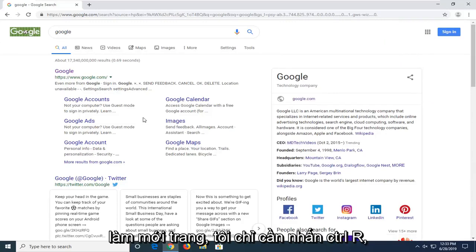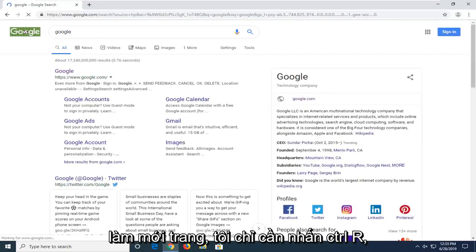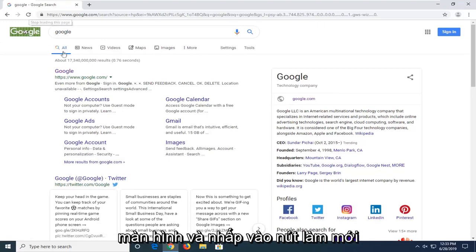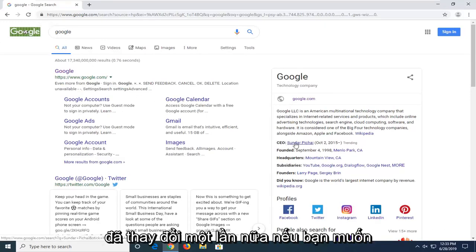So if you refresh the page — I'll just press Control R, or you can go up to the top bar of the screen and click the refresh button manually — you can see the CEO information has changed back once again.